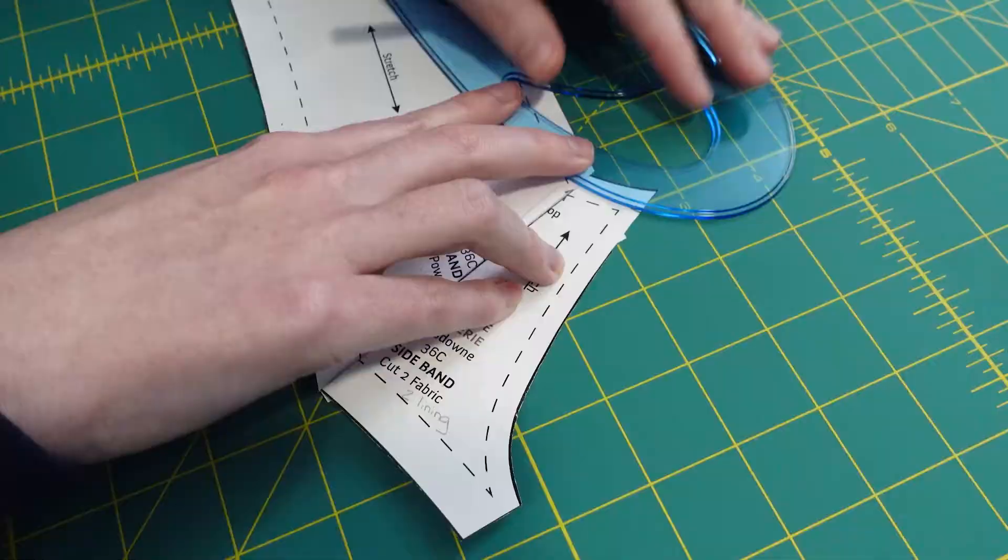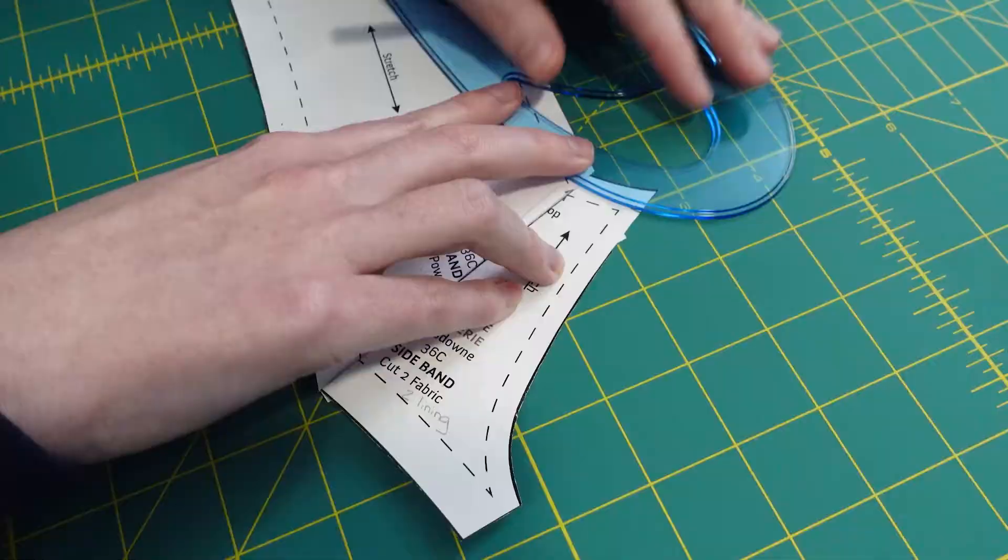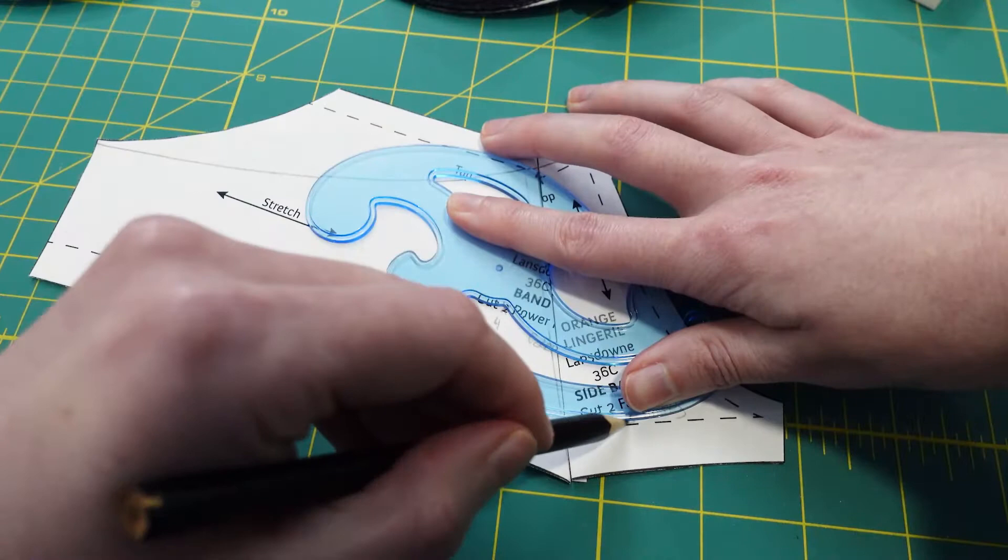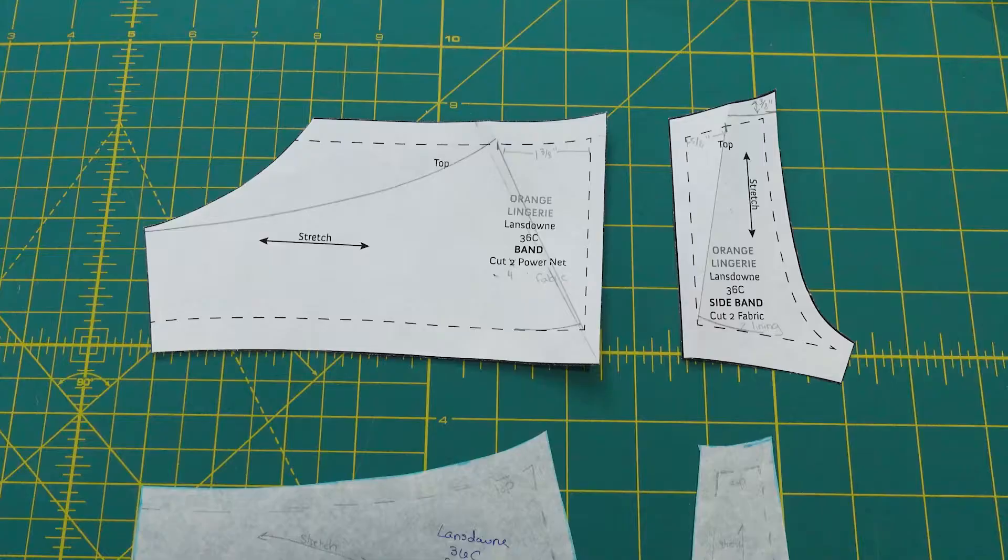I put the bra on hold for a while and participated in a bra sewing conference put on by Bra Builders. I learned a ton and it made this second attempt go much smoother.